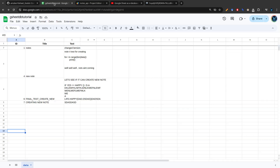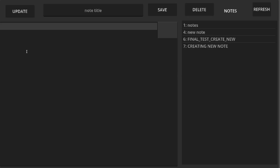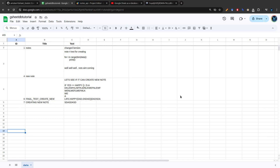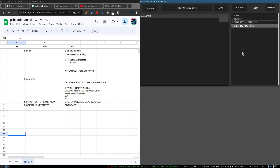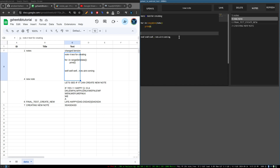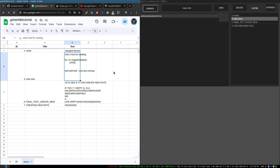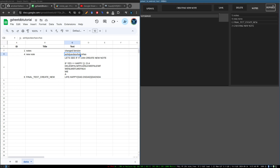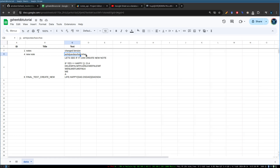Let me show you the demo of what we're going to make. I've made everything separate so it's easy to show how it works. If I click 'Create New Note', I get the data. I can see the content on the right side. I can update it - type something and click Update - and it updates in the sheet as well. I can also click Delete and it will delete from the sheet.